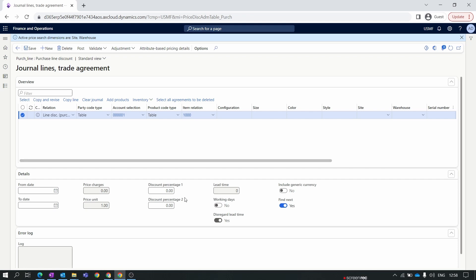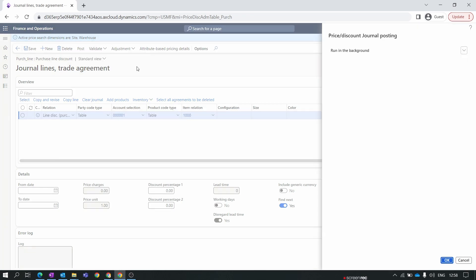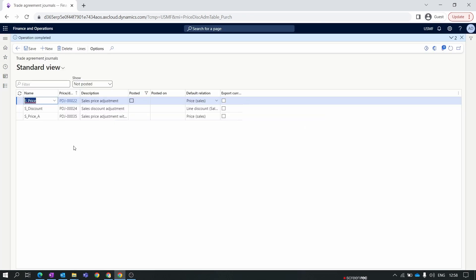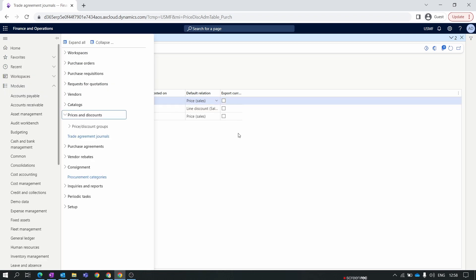You can also specify a From Date and To Date range for this discount — for example, a promotional discount applied for a specific time frame. Let's validate this discount and post the journal. Our journal is now posted. Let's create a purchase order and check how the discount works.